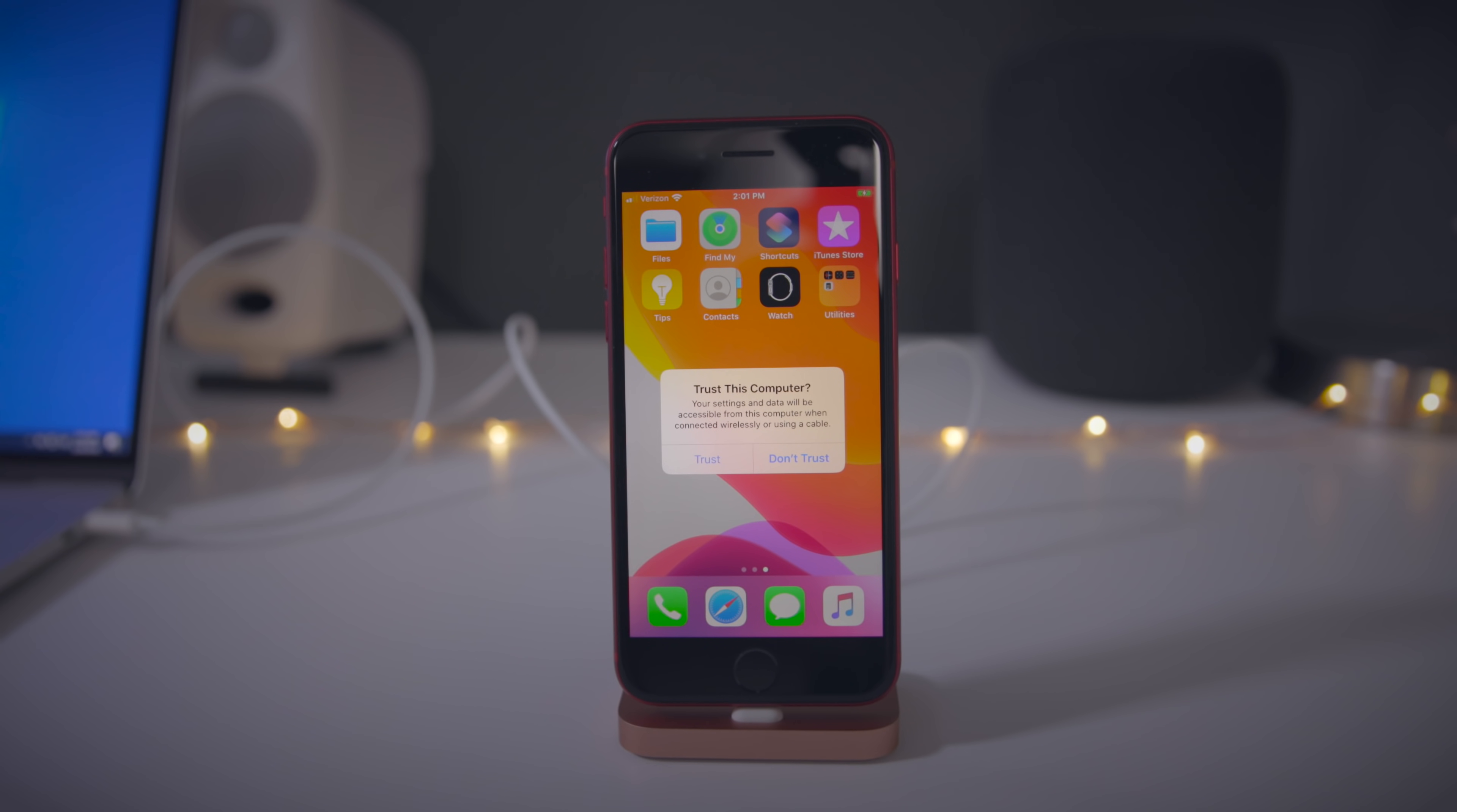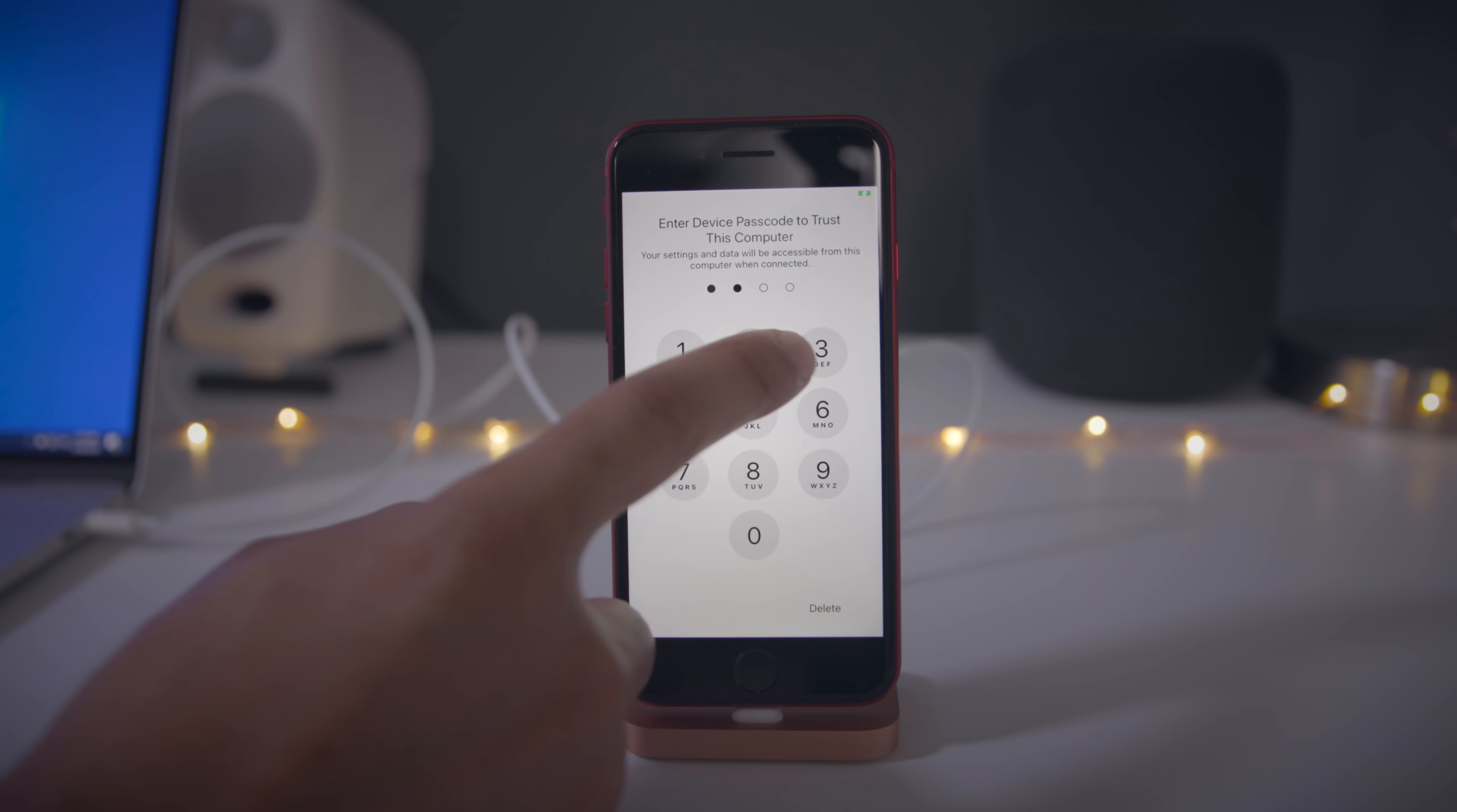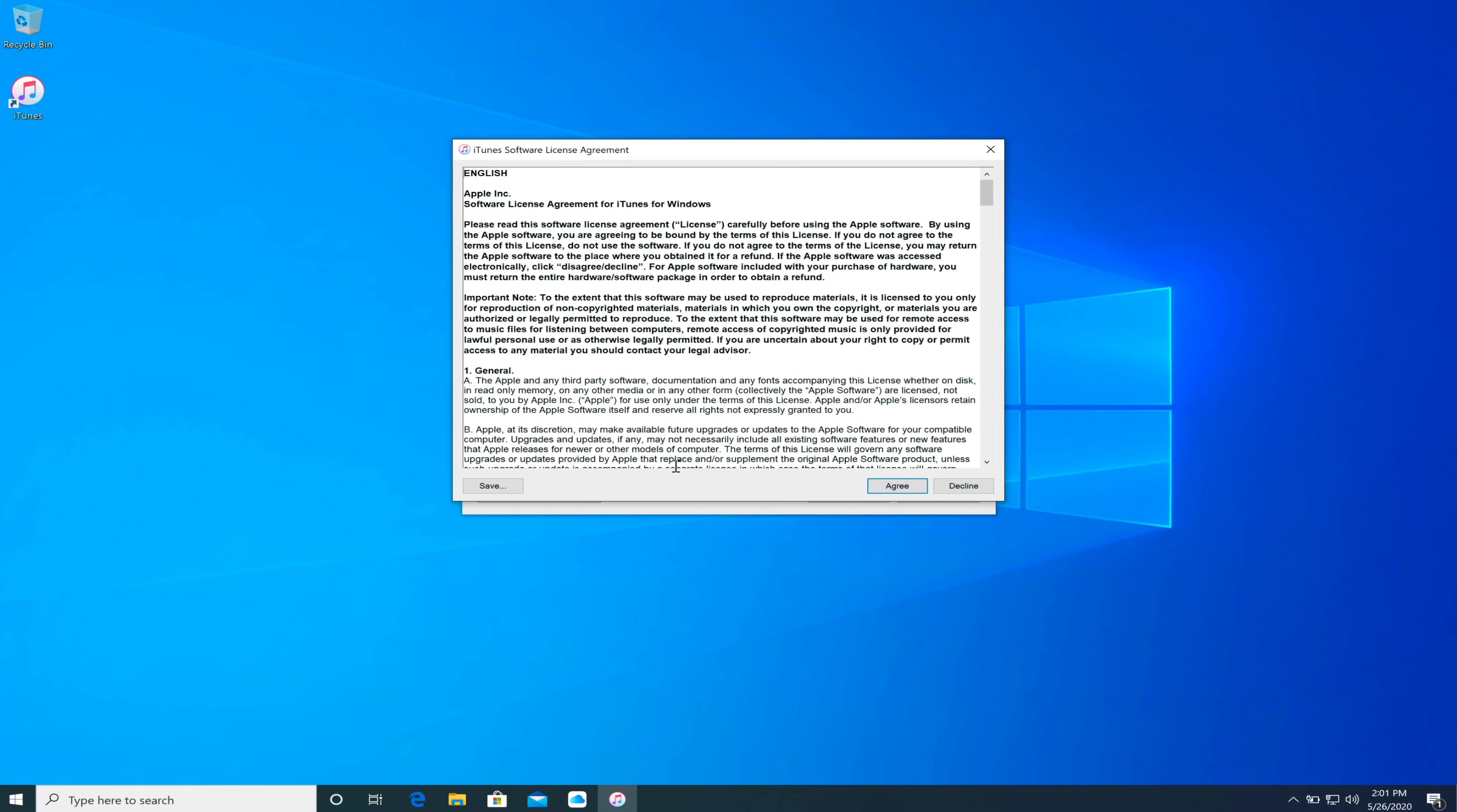You should get a message saying trust this computer. Once it detects the connection, just go ahead and tap where it says trust. Put in your passcode to establish that trust relationship.